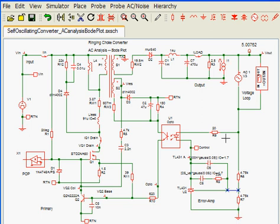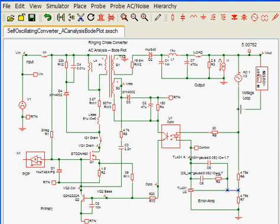When measuring a Bode plot response, it is important to insert our small AC signal in an appropriate point in the feedback loop, where in one direction we see a very low AC impedance, and in the other direction we see a very high AC impedance.